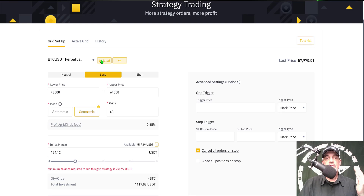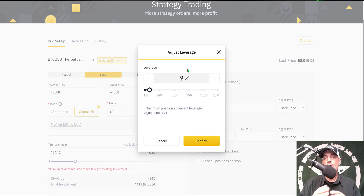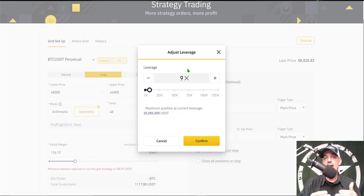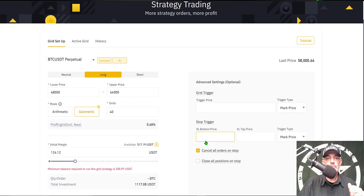Now I need to select leverage. Leverage is used to multiply your initial margin — the initial margin is the amount of funds you actually bring to the position and that is typically your maximum exposure. In this case I've selected 9x. I generally shoot for somewhere between 4 to 9x. I'll click confirm and now I need to select which bot I want to deploy.